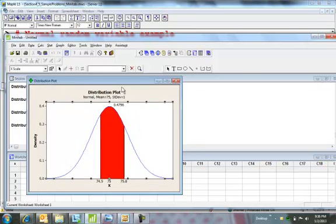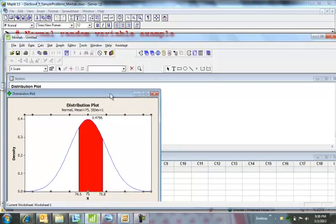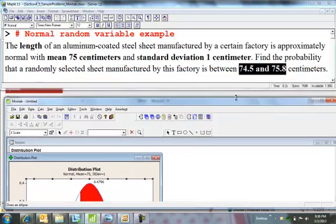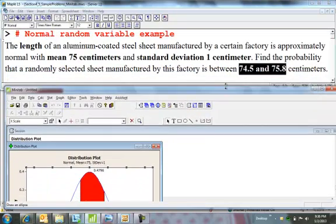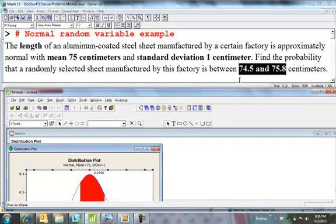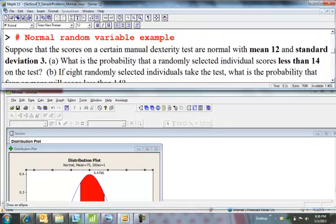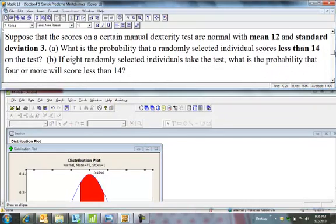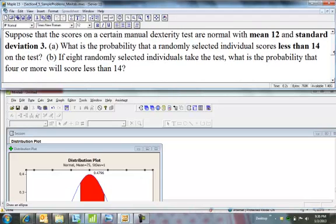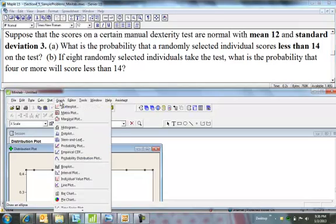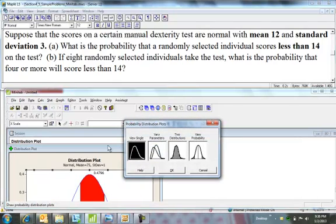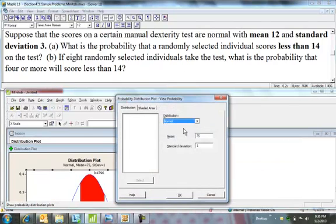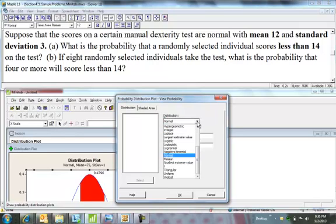Let me just pull him down. We'll leave him there for a second. We'll go to the next problem. Another normal problem: scores, mean 12, standard deviation 3. What's the probability an individual scores less than 14? Same thing: Graph, pull up Probability Distribution Plot, I want to view the probability.